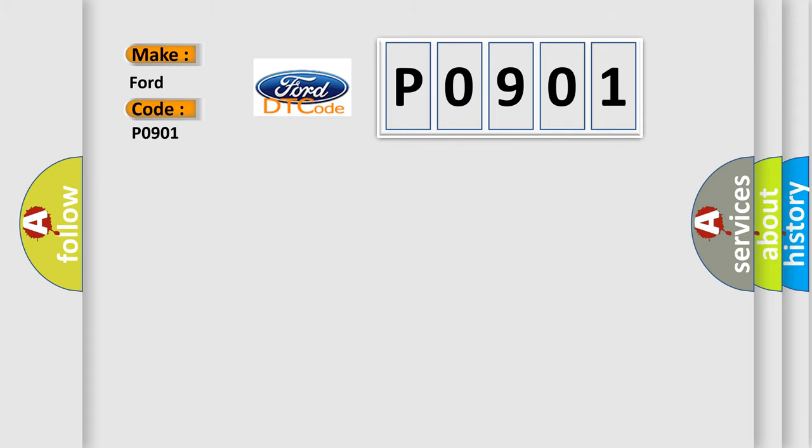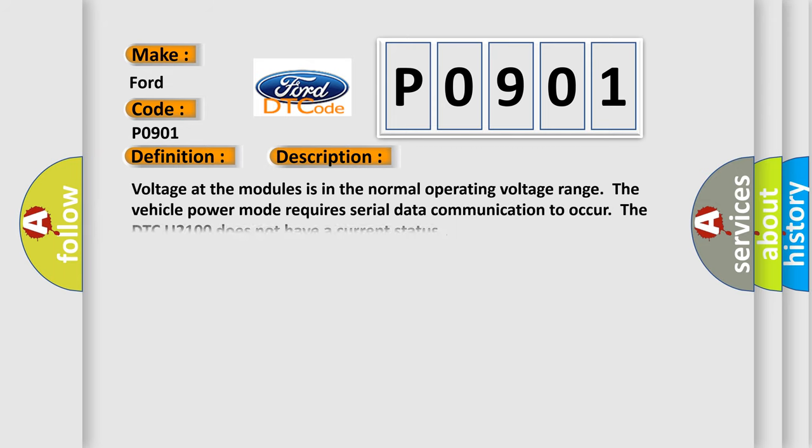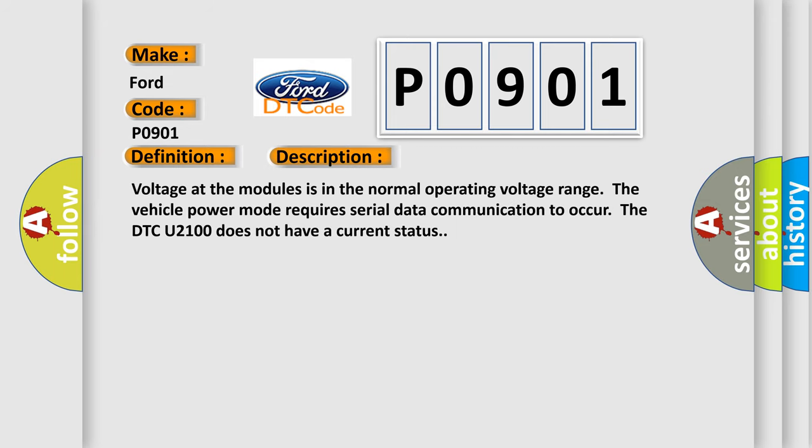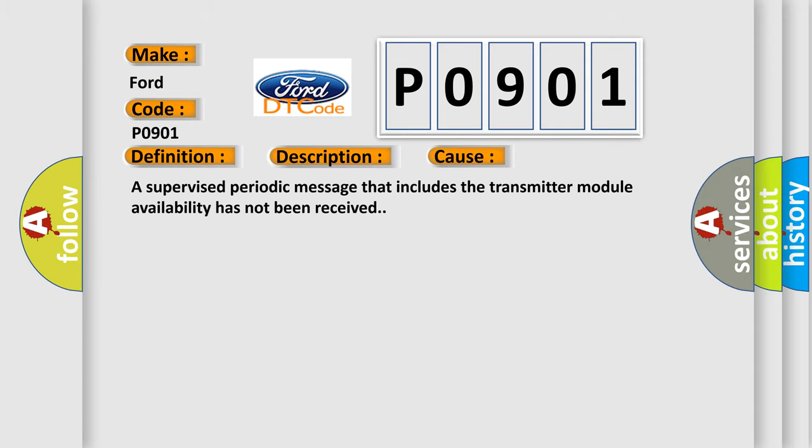The basic definition is Low-speed CAN communication bus performance. And now this is a short description of this DTC code. Voltage at the modules is in the normal operating voltage range. The vehicle power mode requires serial data communication to occur. The DTC U2100 does not have a current status. This diagnostic error occurs most often in these cases: a supervised periodic message that includes the transmitter module availability has not been received.